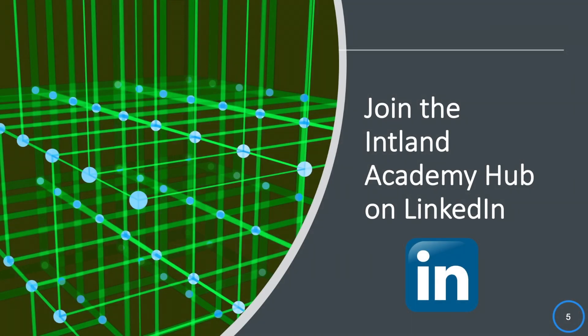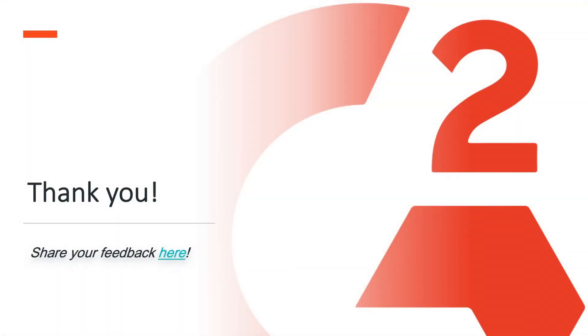Thank you for watching this short video on intelligent views. I hope it will make your day-to-day life in Codebeamer at least a bit more productive. If that's so, be sure to join the Intland Academy Hub on LinkedIn, subscribe to the Intland YouTube channel and share your thoughts and experiences via G2 crowd. Not to mention the like button. Okay, that's it for this Intland Academy in Focus session. See you next week. Bye.